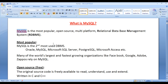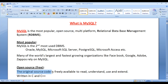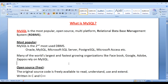MySQL is an open source software package. What is the meaning of open source? If the original source code of any software is freely available to read, understand, use and extend, then it is called open source. MySQL is also an open source software package because its original source code is also freely available to read, understand, use and extend.